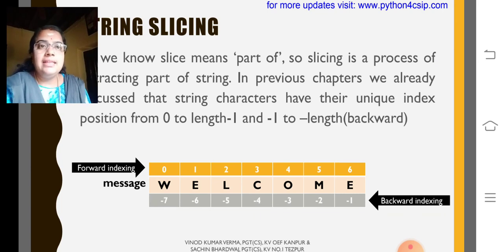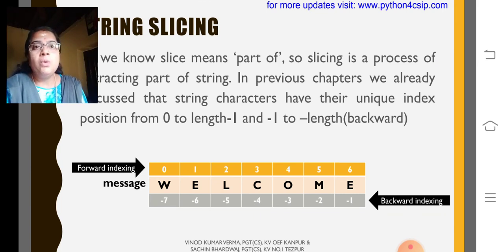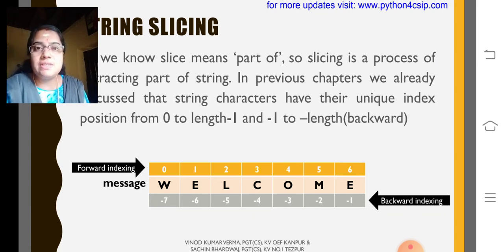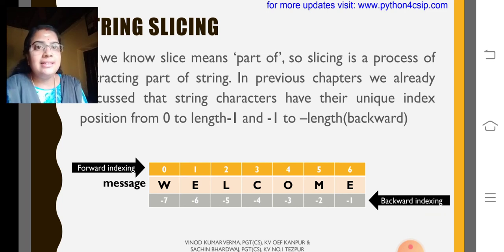Then, the next one is string slicing. More about string slices, we can discuss in the next module. Thank you.